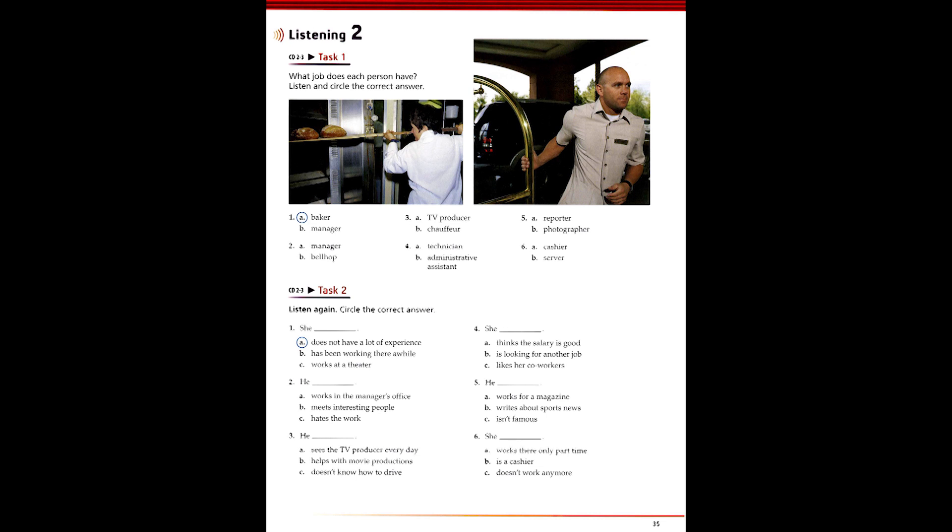Six. Are you still working in a restaurant on the weekend? That's right. But I'm not working in the cash register anymore. Oh? Yeah. Now I'm working as a server. Lucky you.